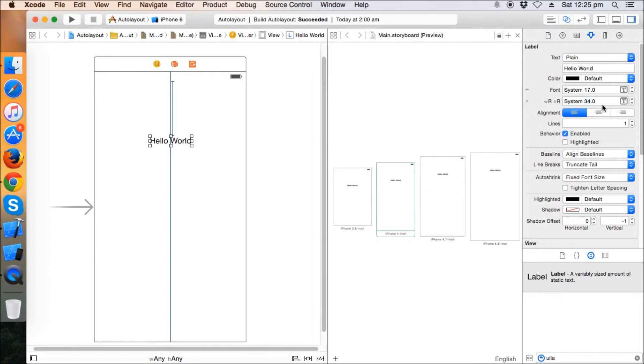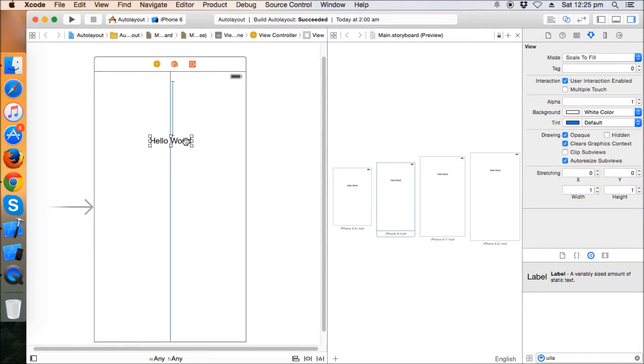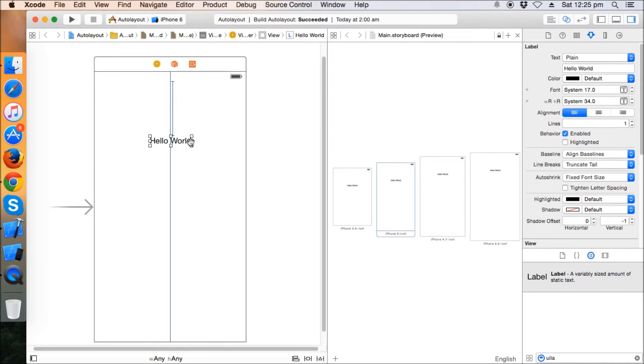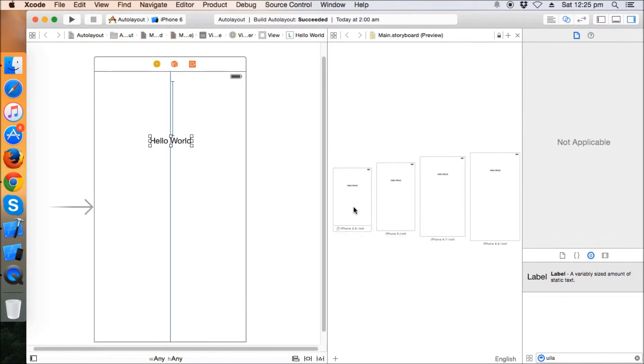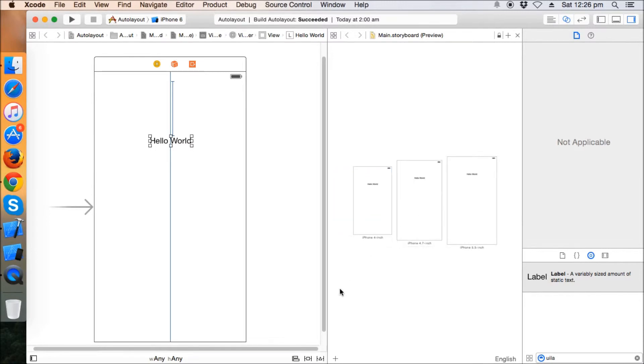So let's check it out. I'm going to delete one of the iPhone views here. Let's take a look at the iPad view. Just delete this, let's keep the iPhone 6 plus and iPad view.